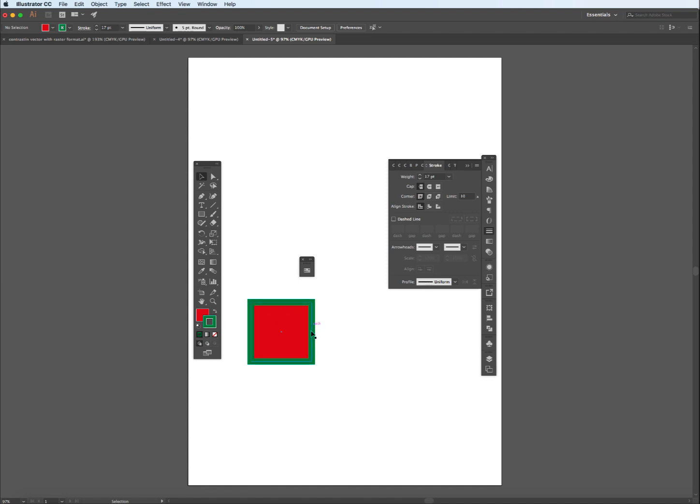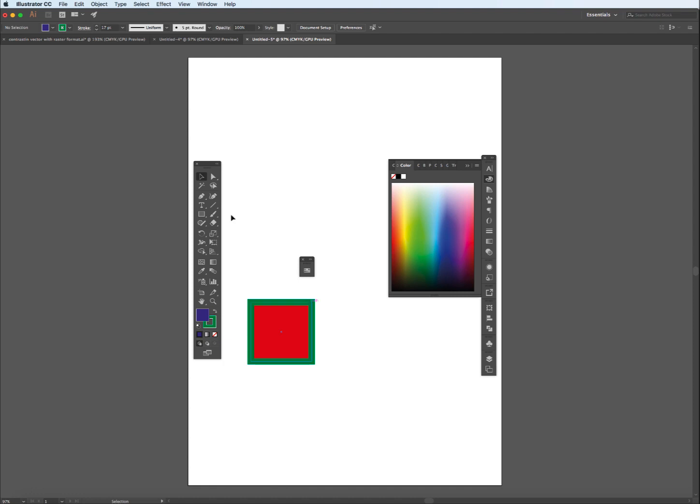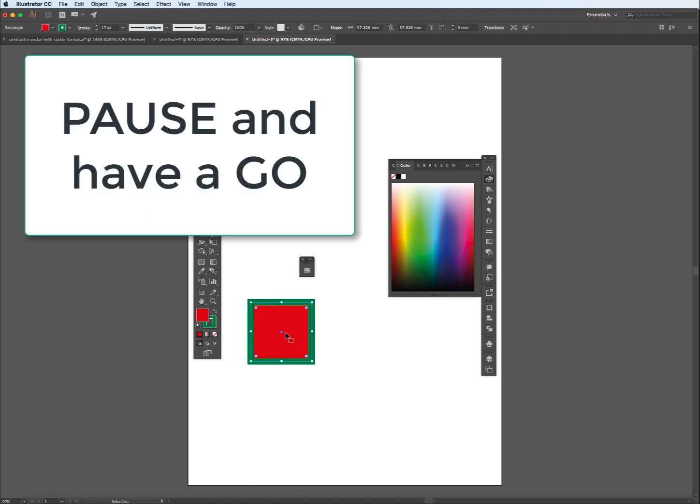So stroke and fill: basically the contour line on the edge of a shape, and the fill being the interior of that shape. Why don't you now pause the video and have a go with a rectangle or square and play around with changing the colors of the stroke and the fill.